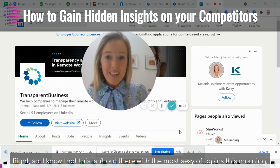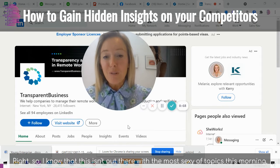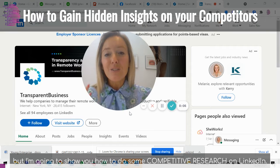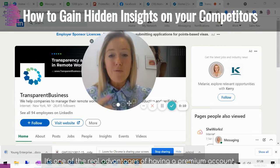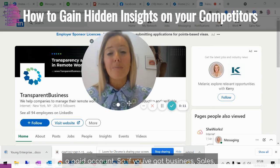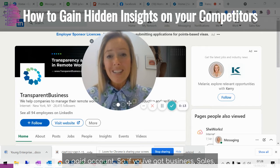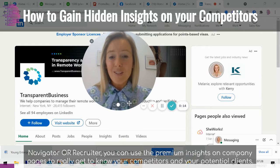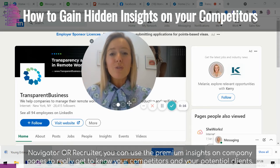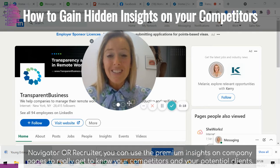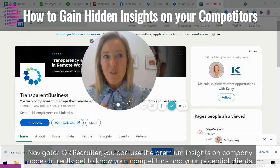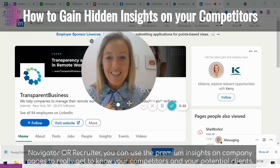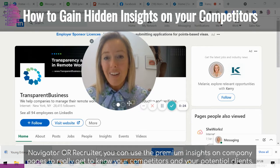I know that this isn't the most exciting topic this morning, but I'm going to show you how to do some competitive research on LinkedIn. It's one of the real advantages of having a premium account — a paid account. So if you've got Business, Sales Navigator, or Recruiter, you can use the premium insights on company pages to really get to know your competitors and your potential clients.